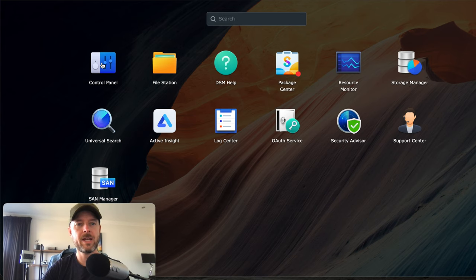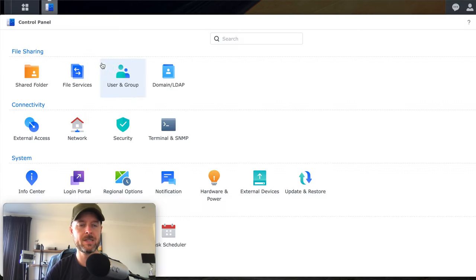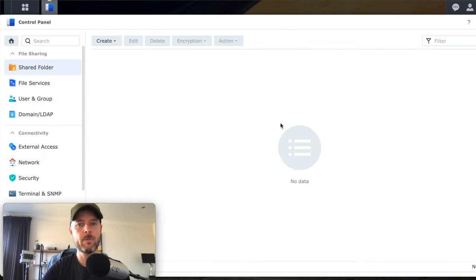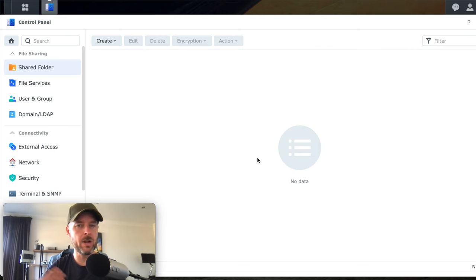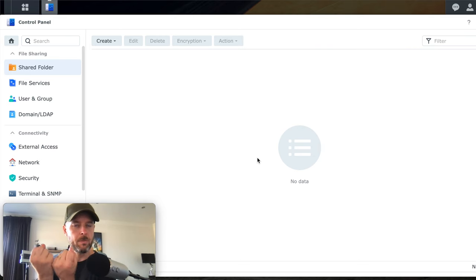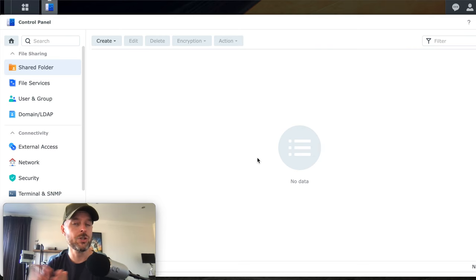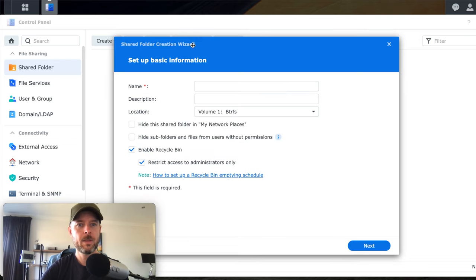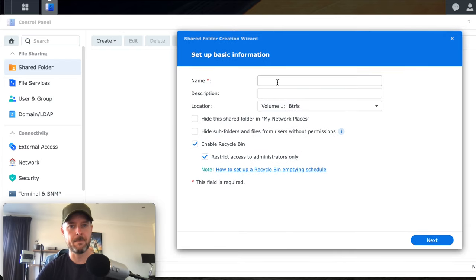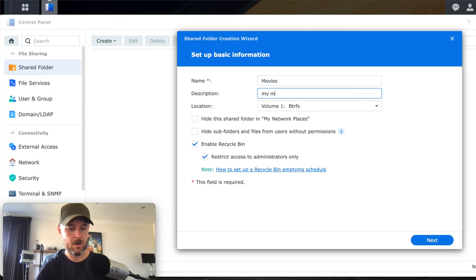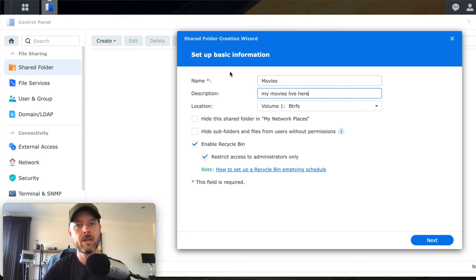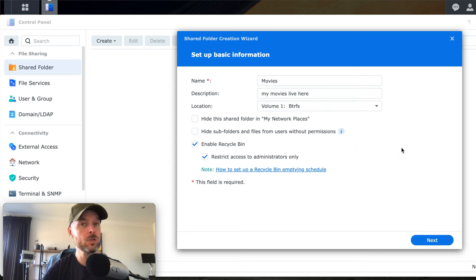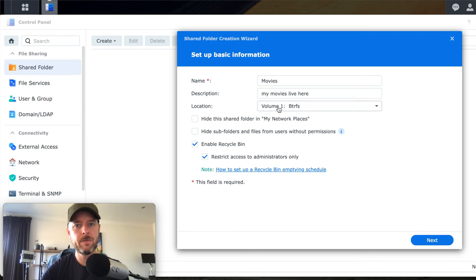And what we're going to firstly now do is go into our control panel, because the whole point of this NAS, of course, is to actually add files to it. So we're going to go into here and under file sharing, you're going to select shared folder. At the moment, this is blank. There are no shared folders at the moment. We don't have any repository, any folder for me to be able to copy data to and to be able to access it from my computer. So we're going to select create, create shared folder right here. Let's give it a name. So this is now going to be called movies. My movies live here. Where is it going to create this? Well, at the moment, I've just got the one volume. There it is. If you had multiple volumes, of course, we showed you how to create volumes. If you had multiple volumes, you can do that from there.